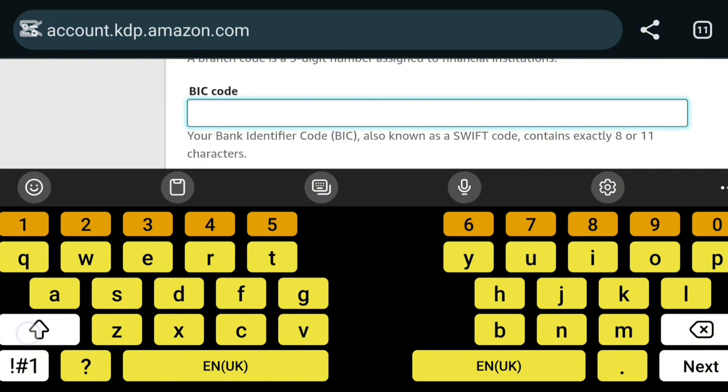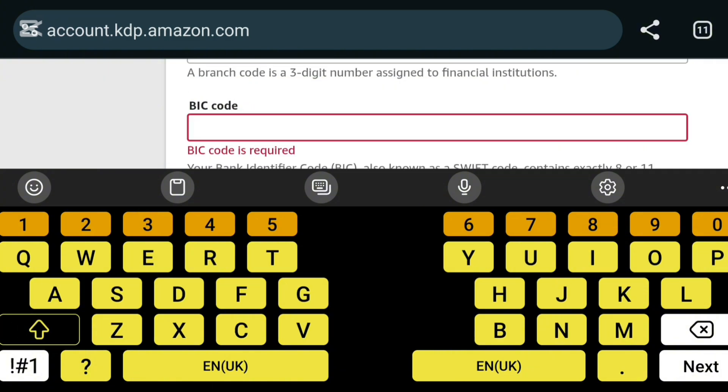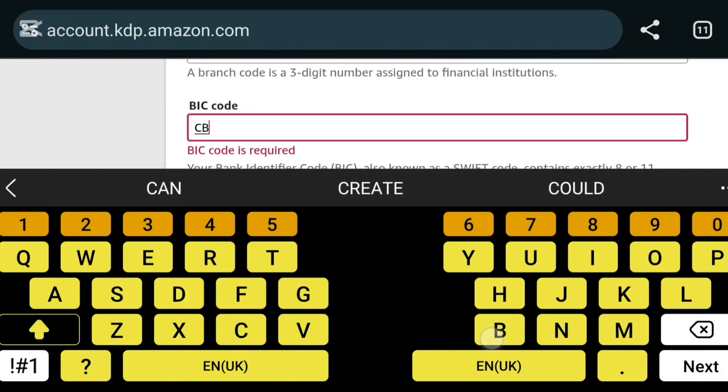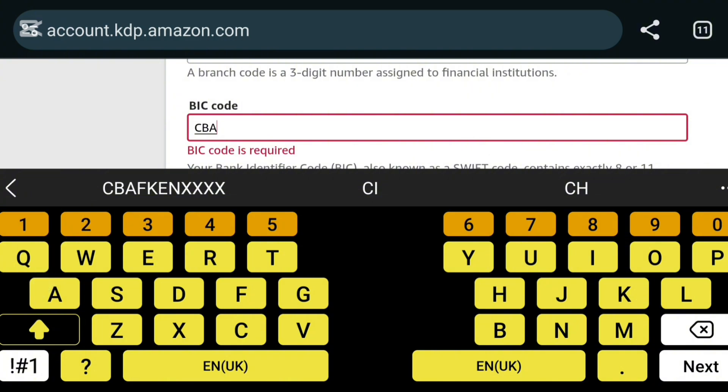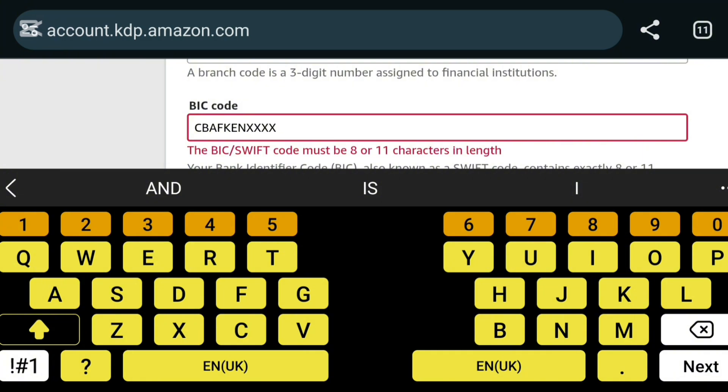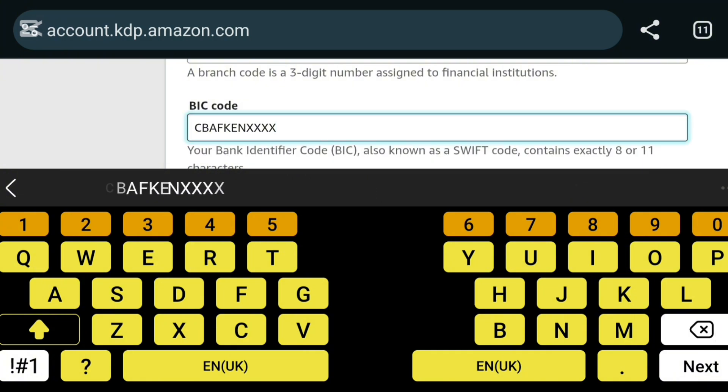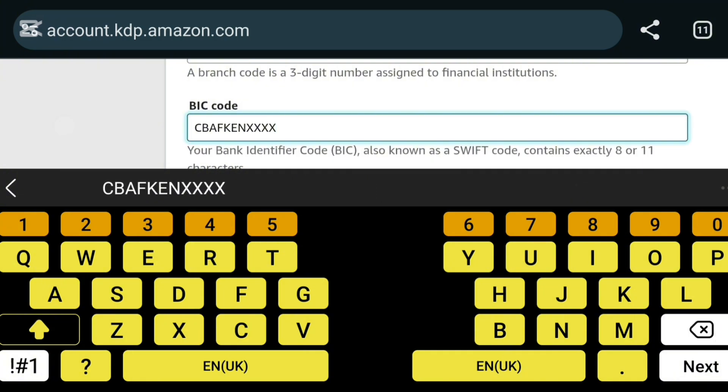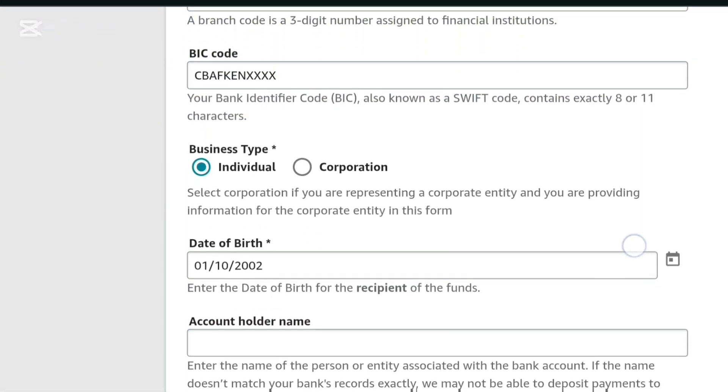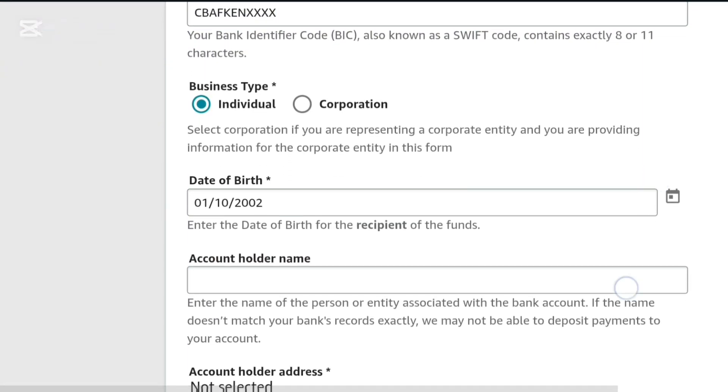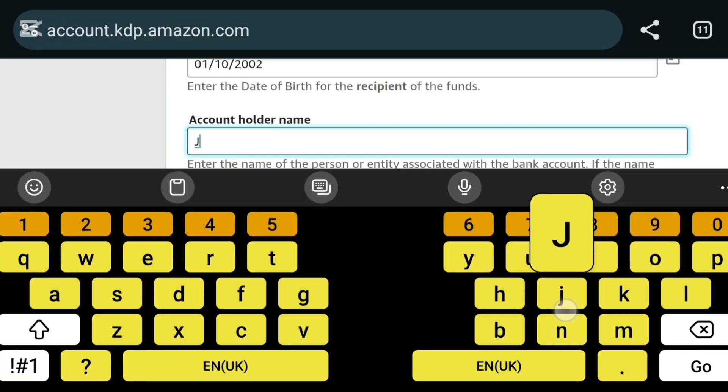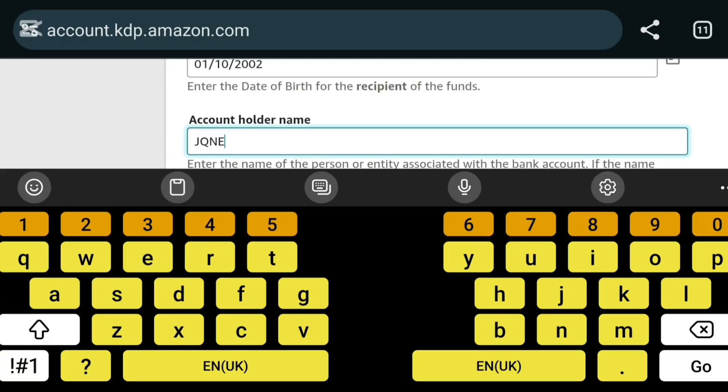And then you will also search for the BIC code, also known as the SWIFT code. So for this instance, I use the SWIFT code for NCBA bank, but you can use for any bank that you will be using to receive your payments. Next, add the account holder's name.